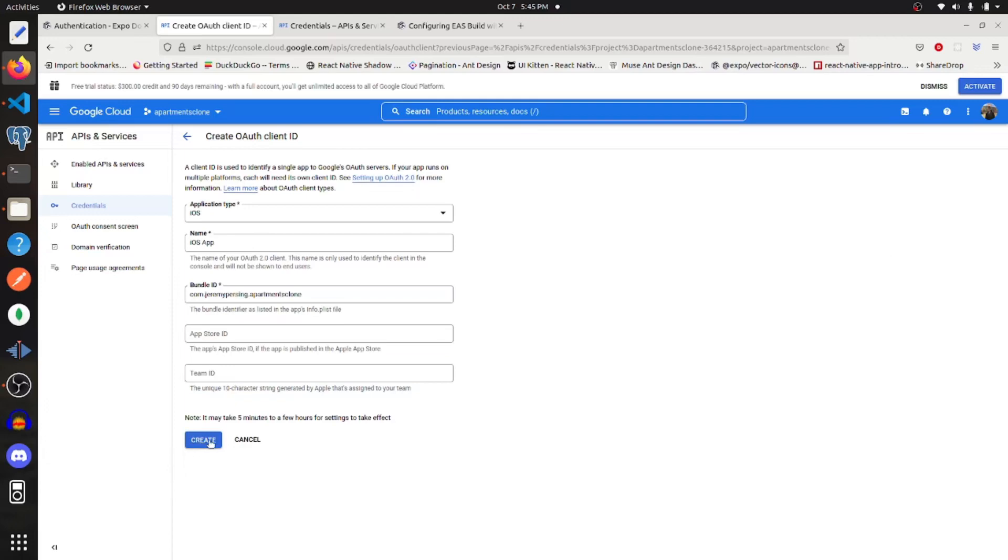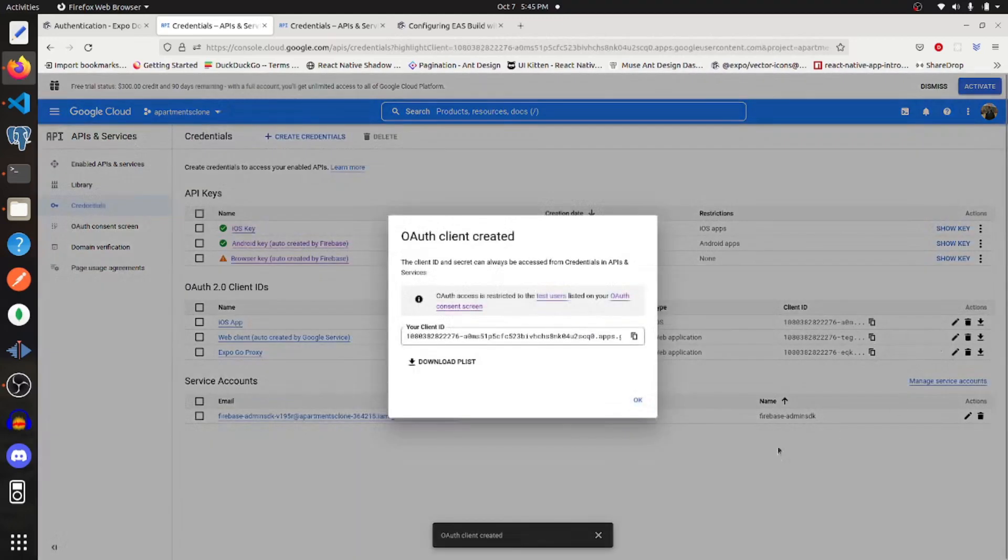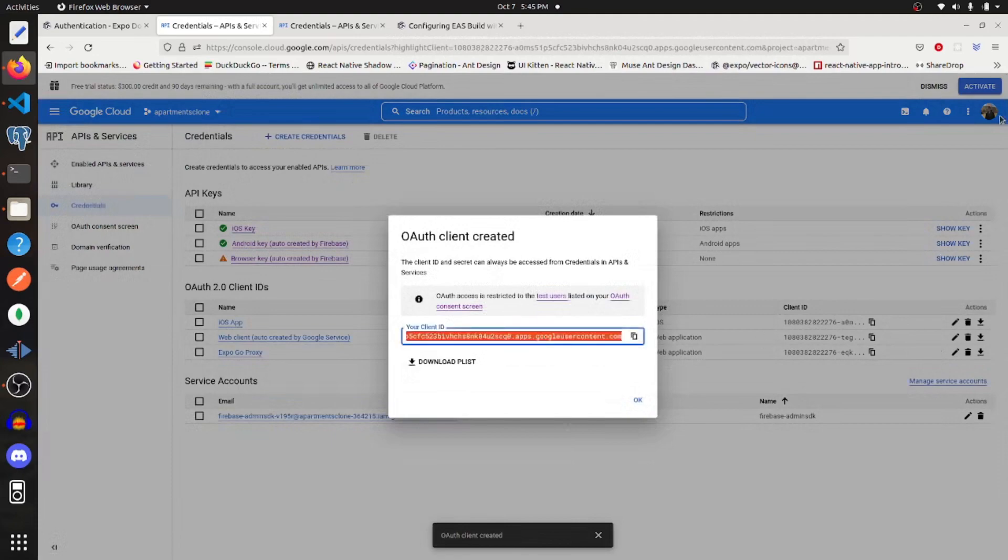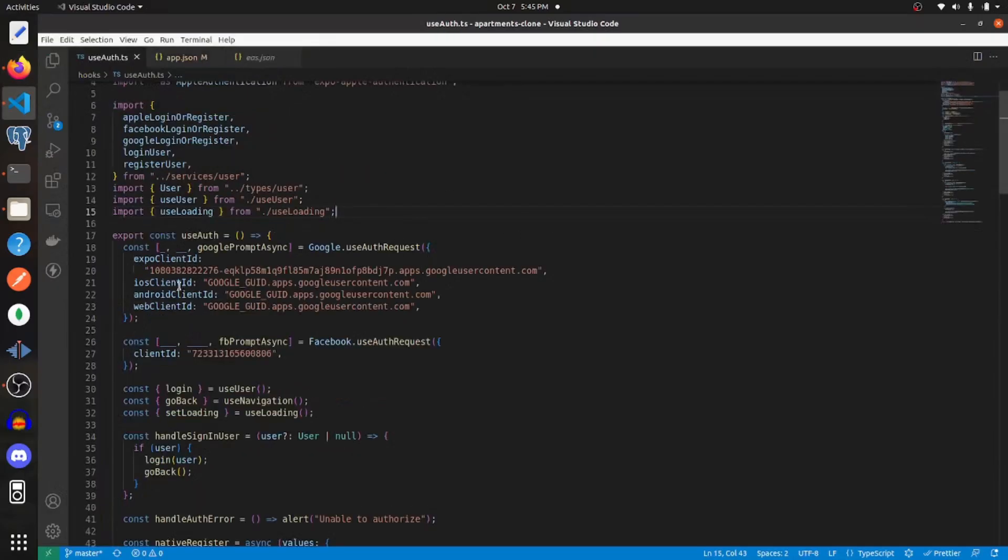And then I'm just going to create this. Now I'm going to copy this and add it to my code as the iOS client ID.